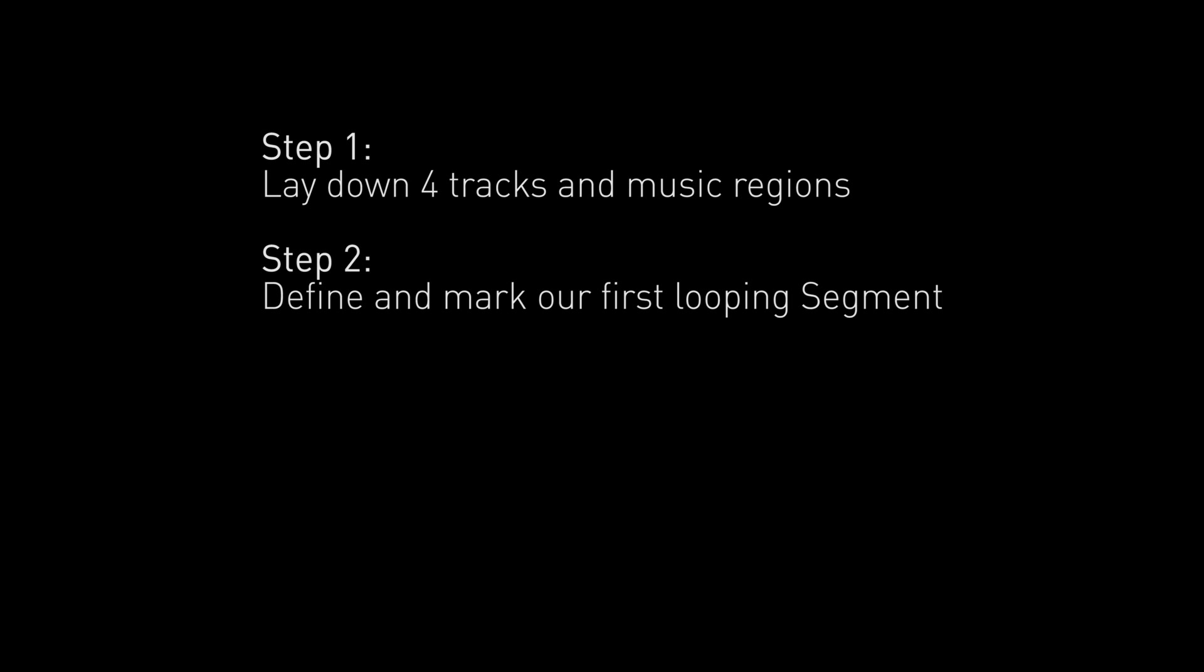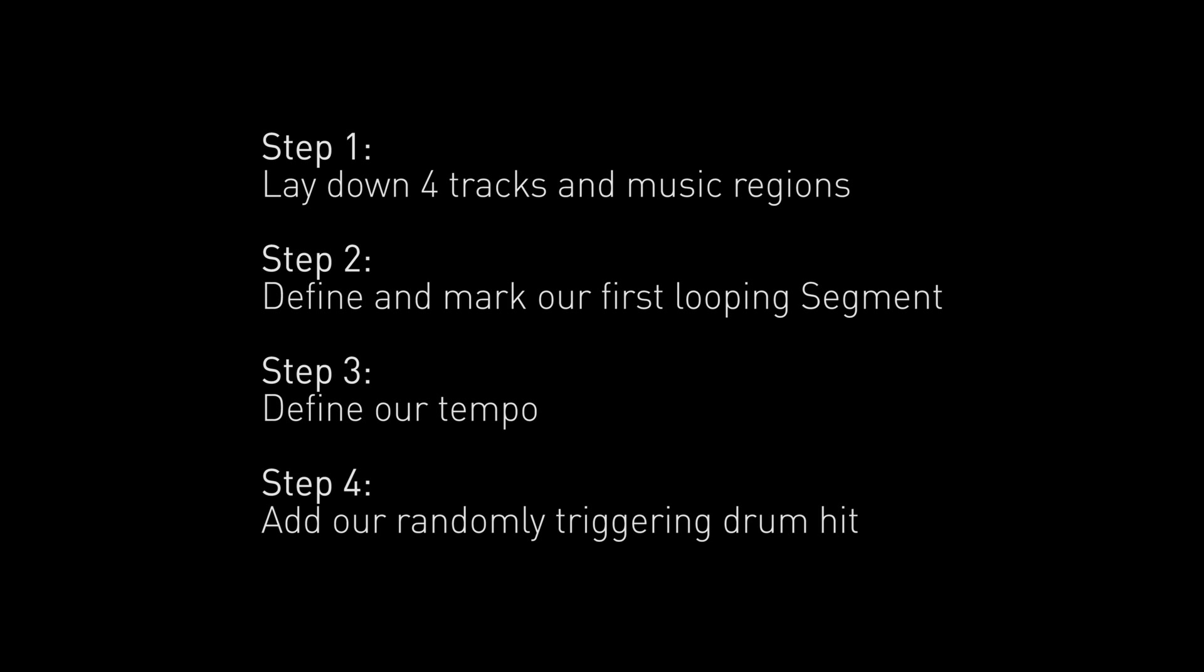Now in this first video, we will lay down the tracks for the first two intensity levels and create a looping section for the first segment. We will introduce the tempo and naming markers and set up our randomly triggering drum hits.